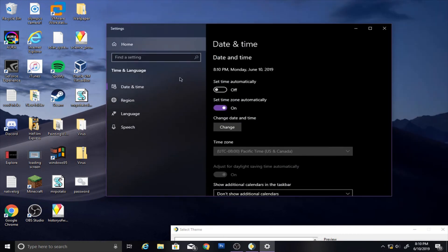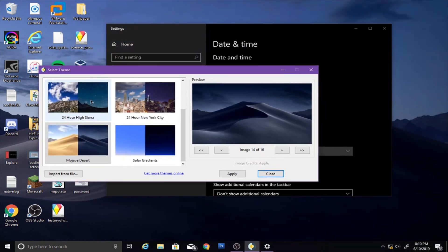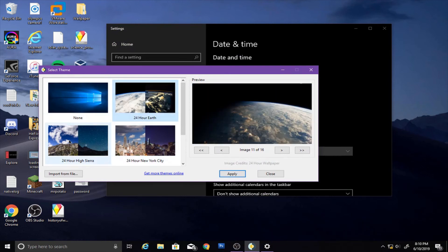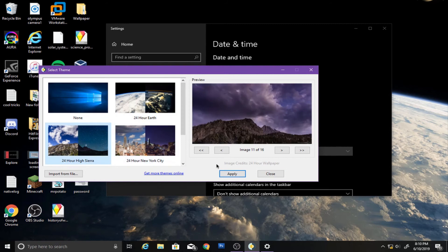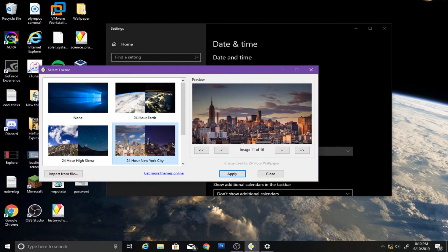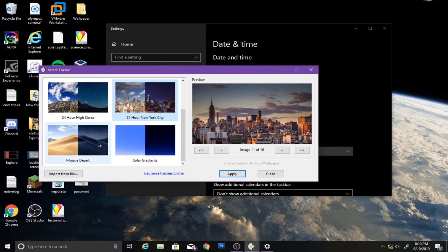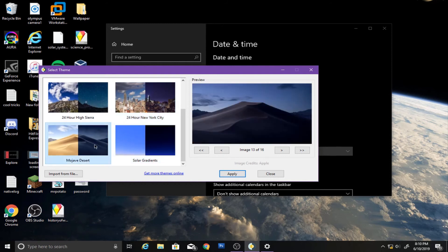This is actually a pretty cool feature, but there are a couple of ones you can download from online too. Like 24 Hour Earth — that one's pretty cool, you have the Earth throughout the day. You have 24 Hour High Sierra, that one's also a pretty cool one. And 24 Hour New York City. But honestly, mine that I like the most is Mojave Desert, and that's one that I've literally been using a lot.